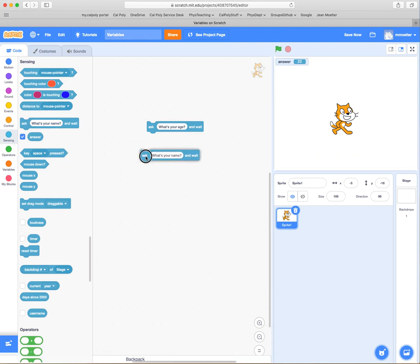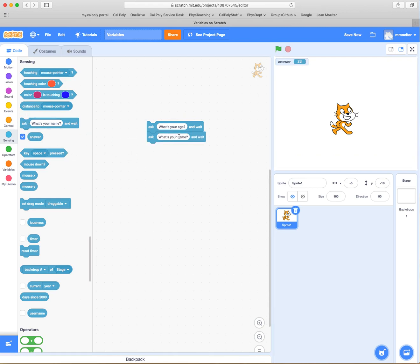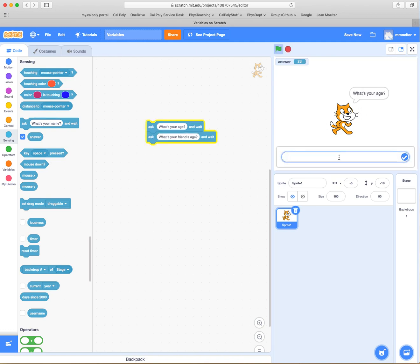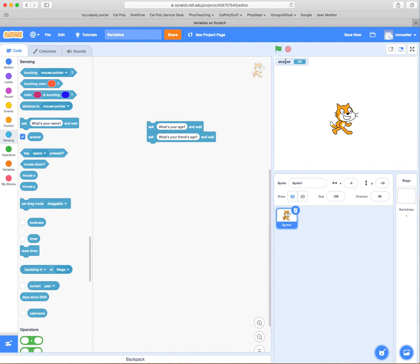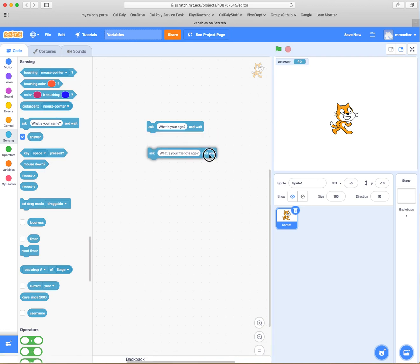What if you also wanted to know your friend's age? You could add another ask block: "what is your friend's age?" So we run both — your age is 23, your friend's age is 45 — but now the answer variable has changed to 45, and the 23 is in some sense lost. That's not good; we'd like to keep that age so we can compare the two.